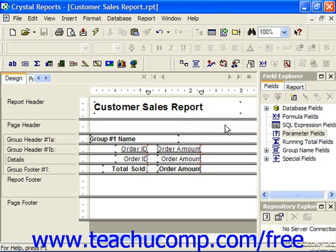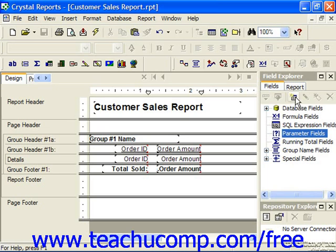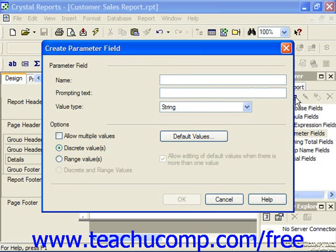To create a new parameter field, just select the Parameter Fields entry in the Field Explorer pane and then click the New button in the toolbar at the top of the pane. This will launch the Create Parameter Field dialog box where you can specify the settings for your parameter field. The name and value type are the only two required arguments in this dialog box. You can optionally specify the other values as needed. In the Create Parameter Field dialog box, you can type the name of the parameter field that you want to create into the Name text box.